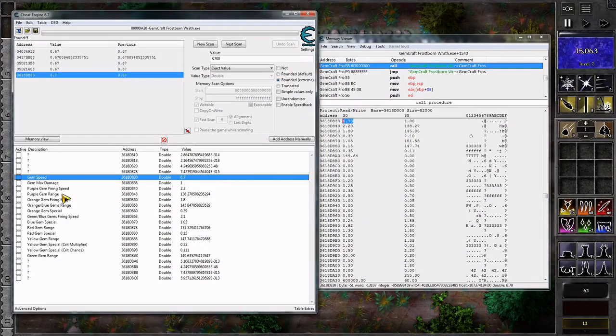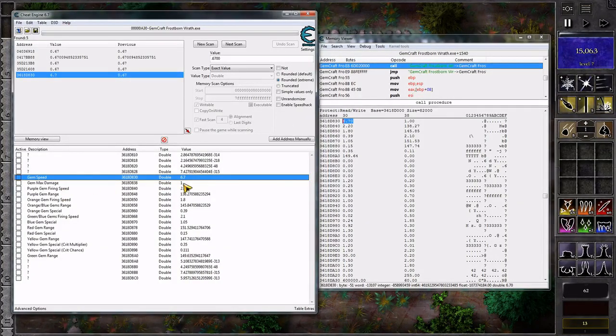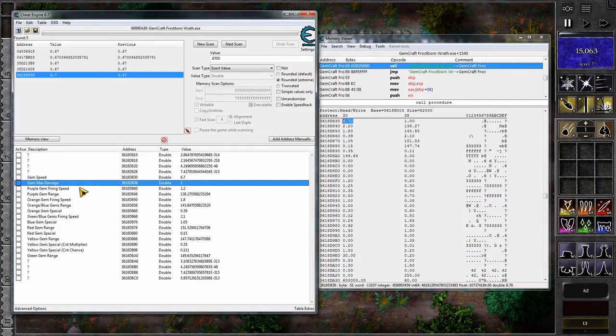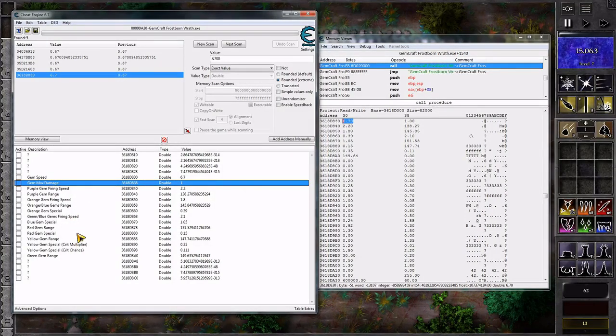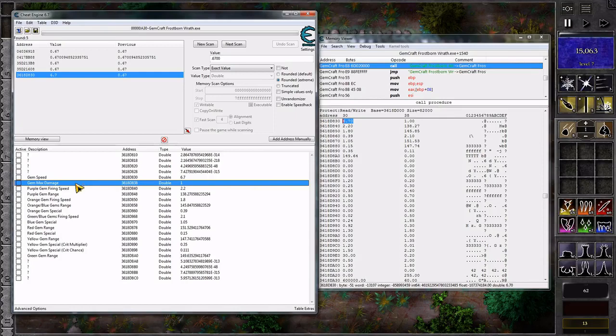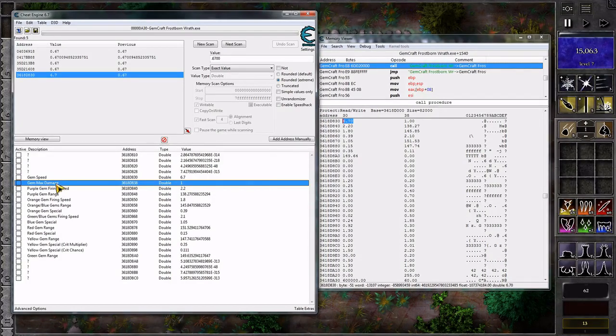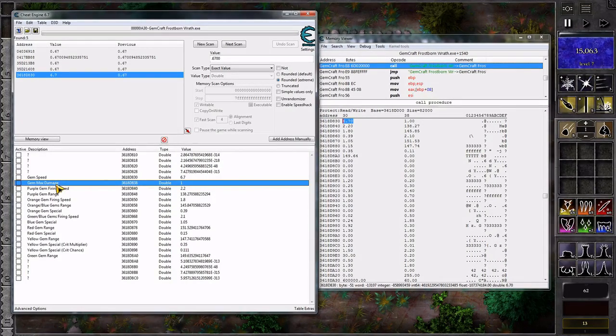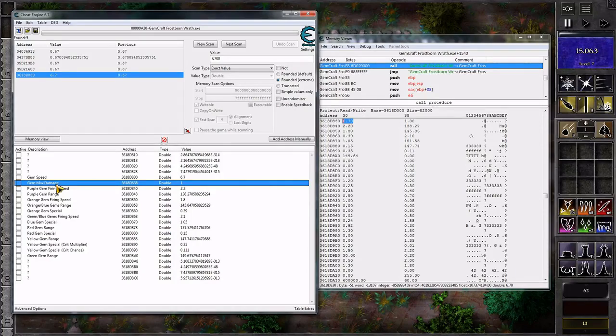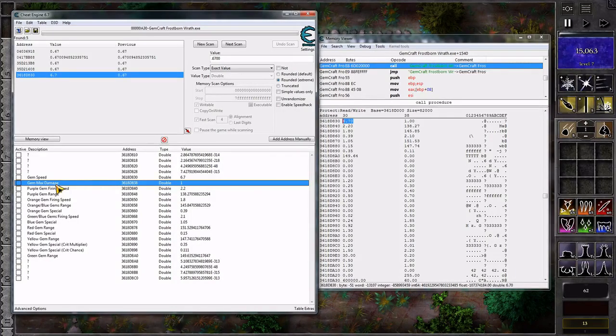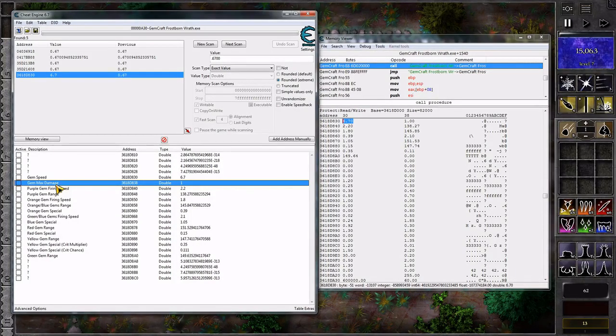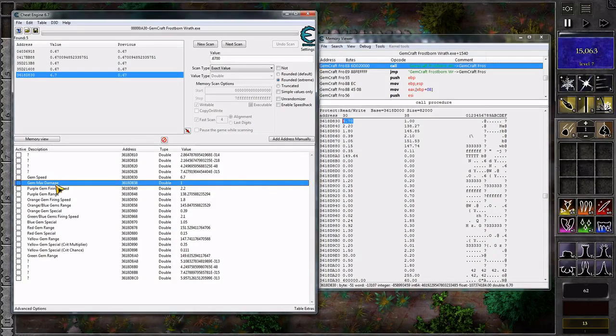These other values do other things. The gem max damage isn't a 1 to 1. Well, various things here aren't 1 to 1. I don't know exactly what the gem max damage multiplier or scaler is. I set it to 5 once and I got 15 extra max damage on all my gems.